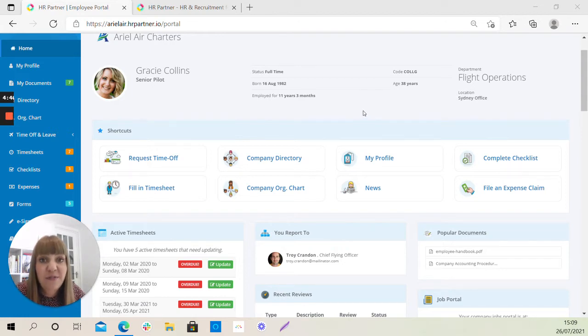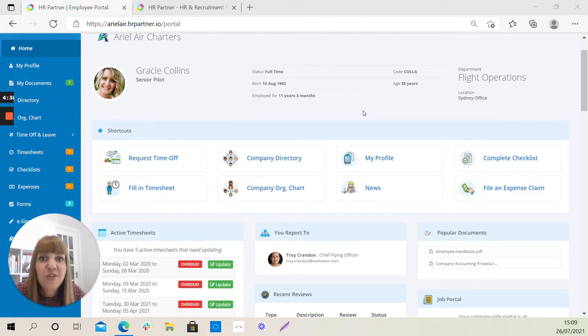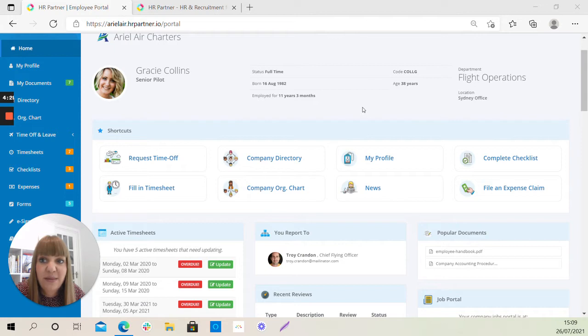So for the purpose of this demonstration, my name is Gracie Collins and I am a senior pilot at the company Aerial Air Charters. So you will have received your login details to your portal via email and once you click through the links in that email, you'll be taken to a homepage that looks something similar to this one.